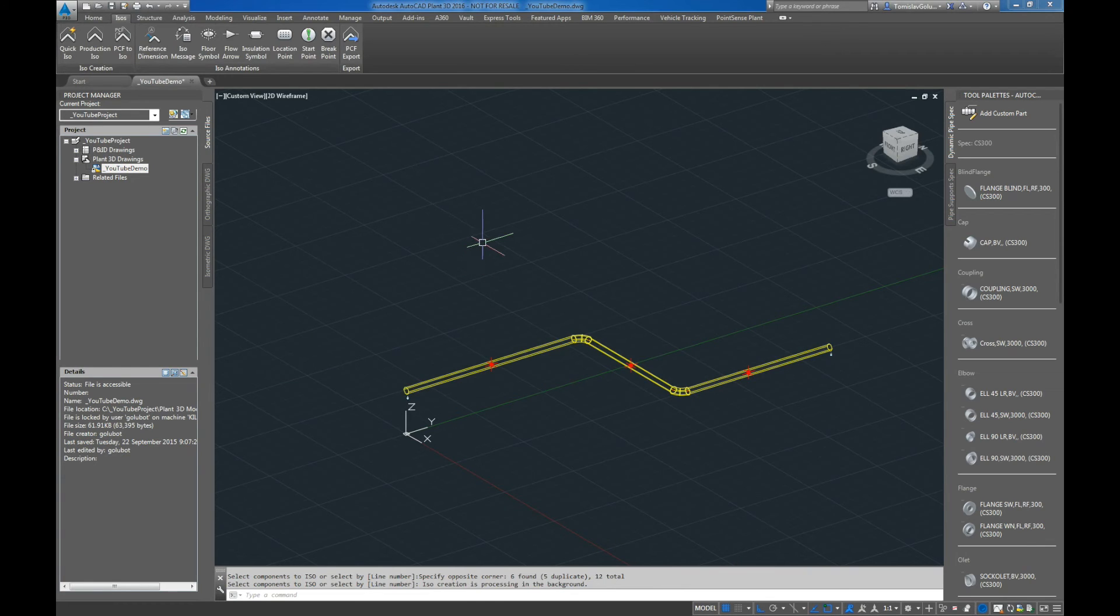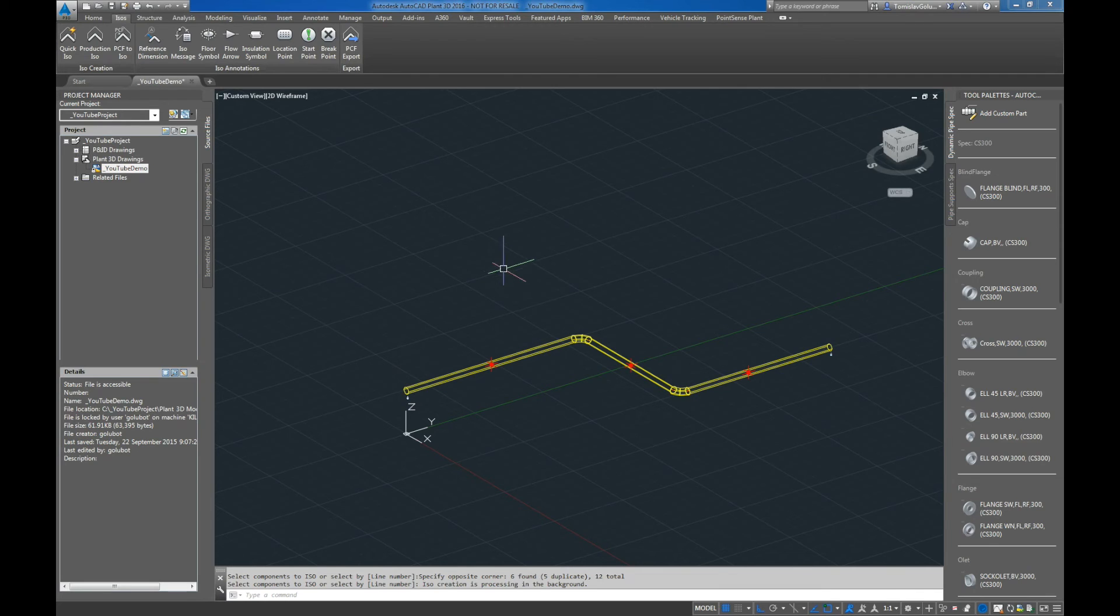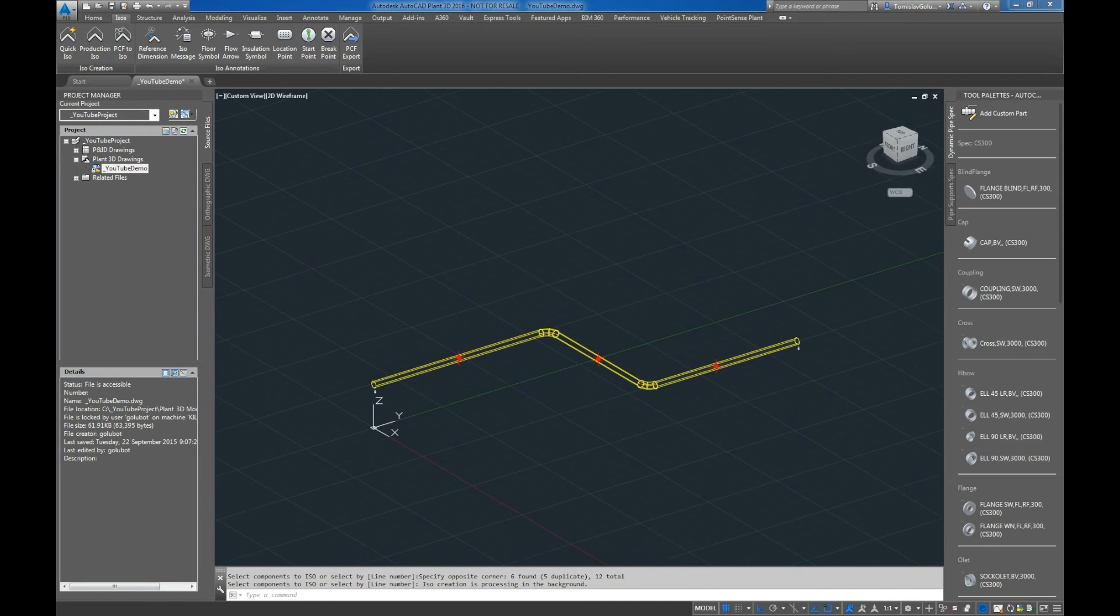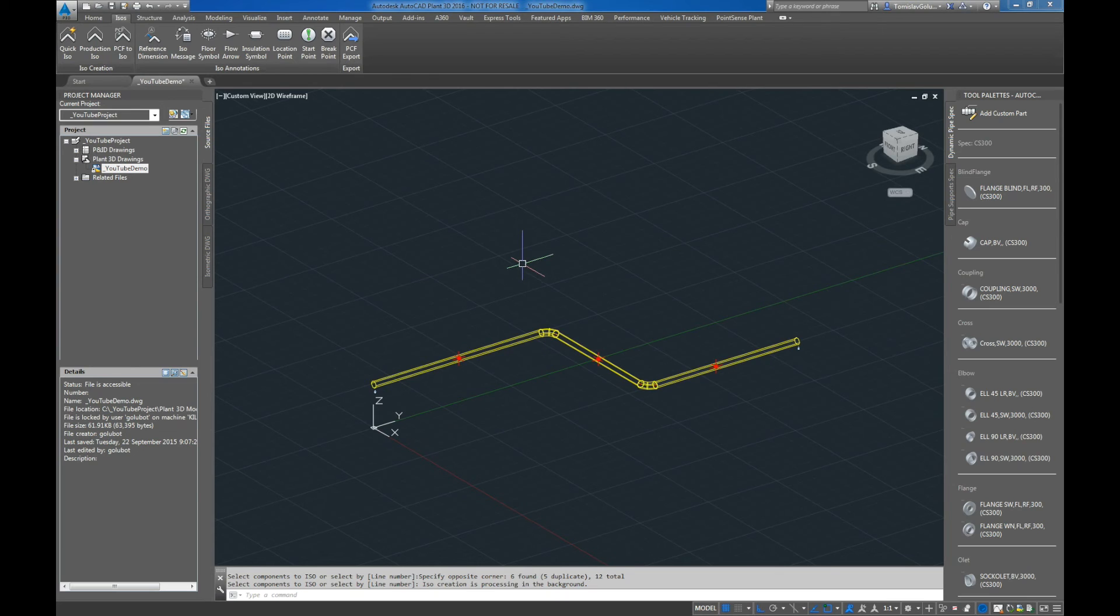So again, it will just run in the background. Plant 3D will tell me when it's finished and it's been created. I'll get a notification balloon down the bottom as I would normally with any other run.